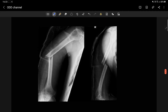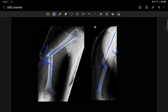Second example: on the AP view we see a varus angulation slightly more than 30 degrees, so it is not acceptable. There is no anterior angulation so that is acceptable. Although there is a little bit of shortening which is also acceptable.